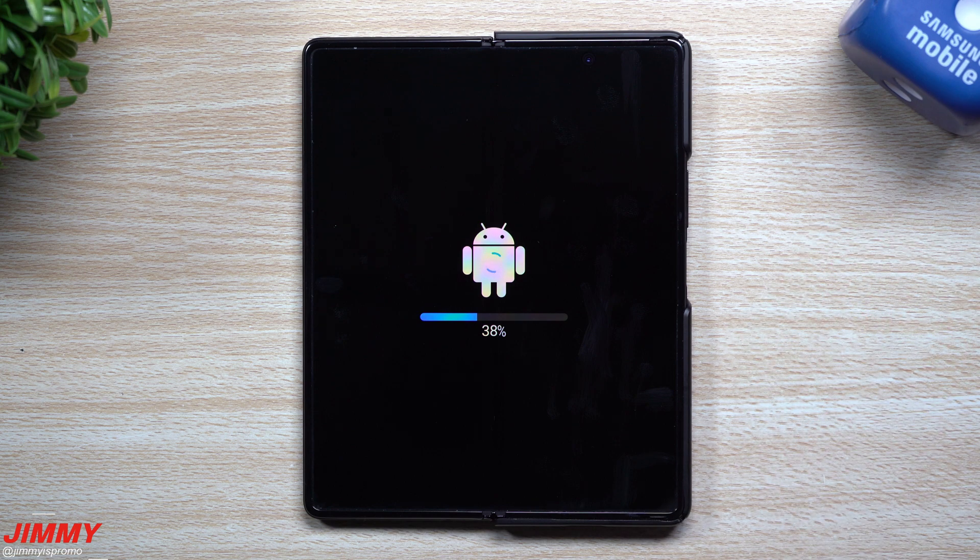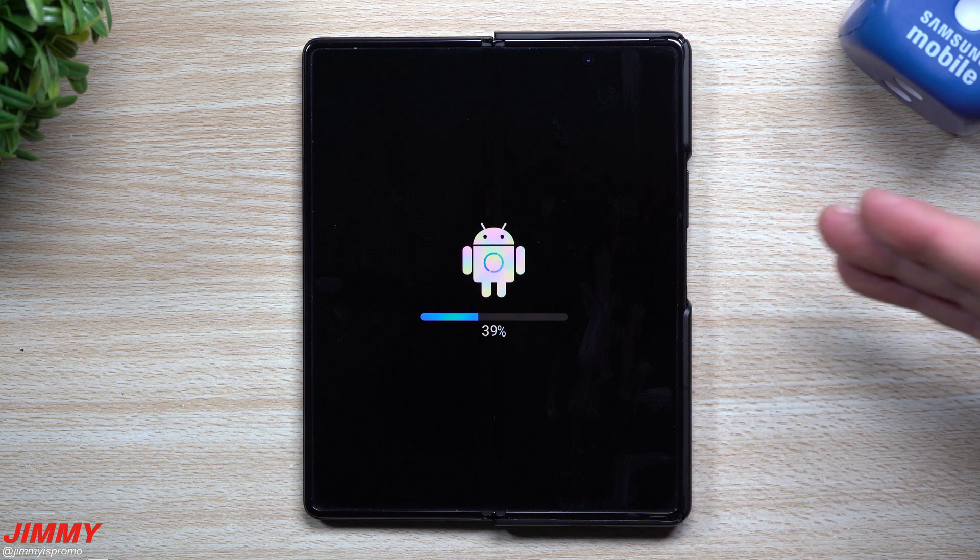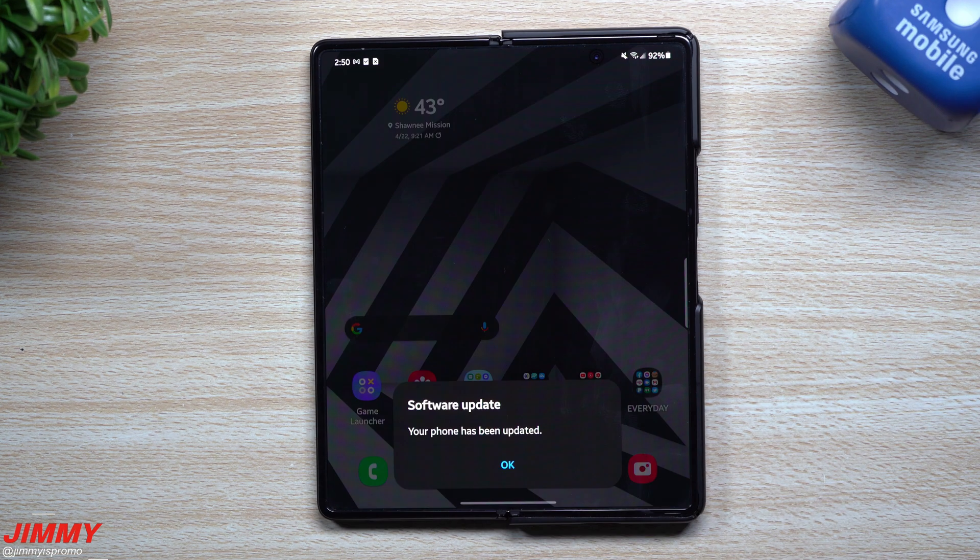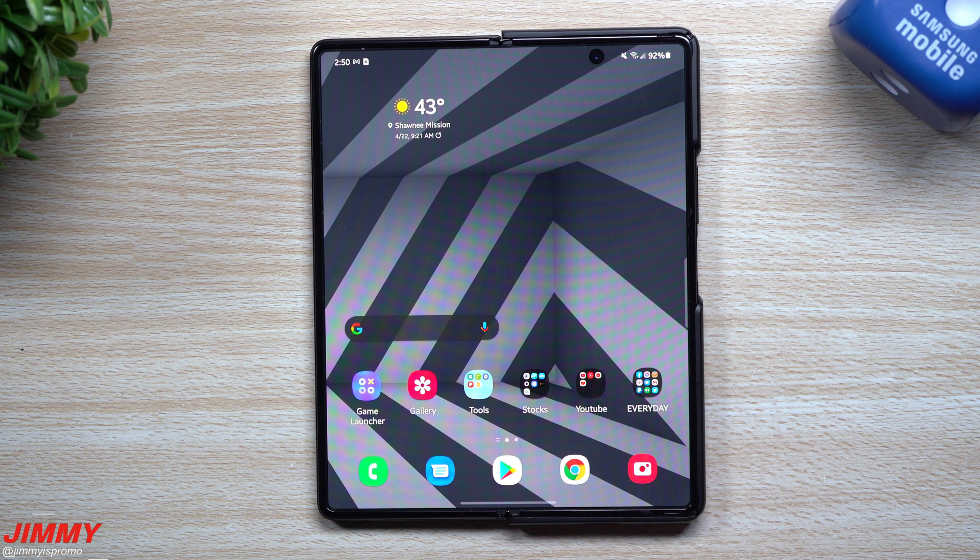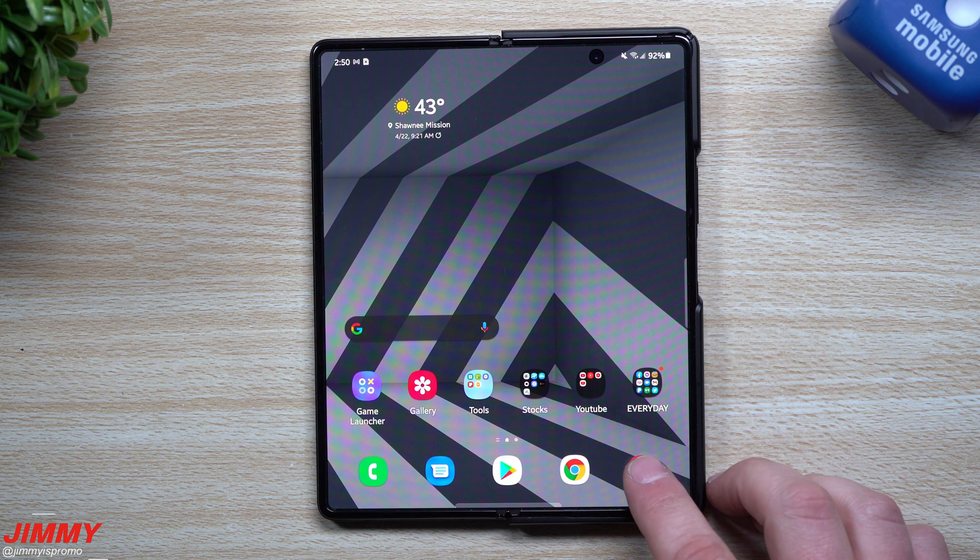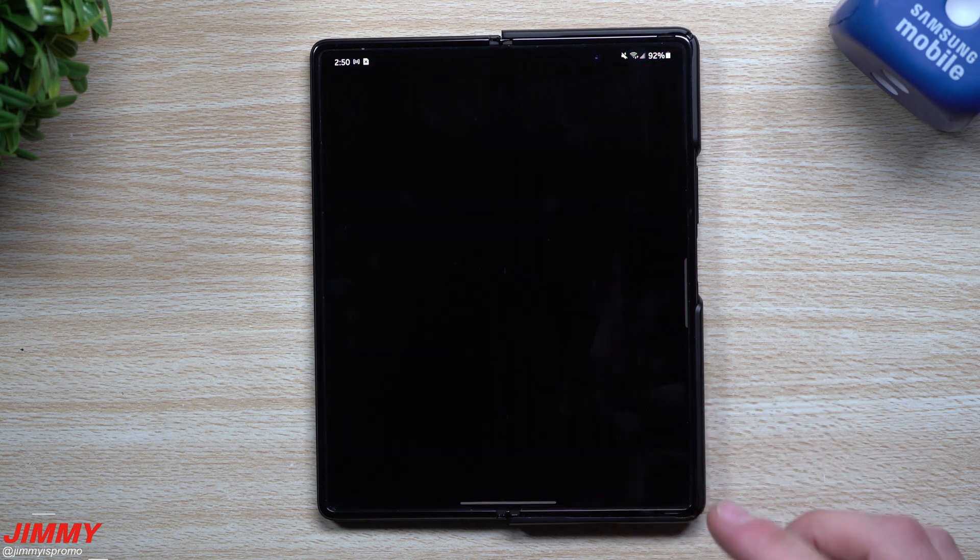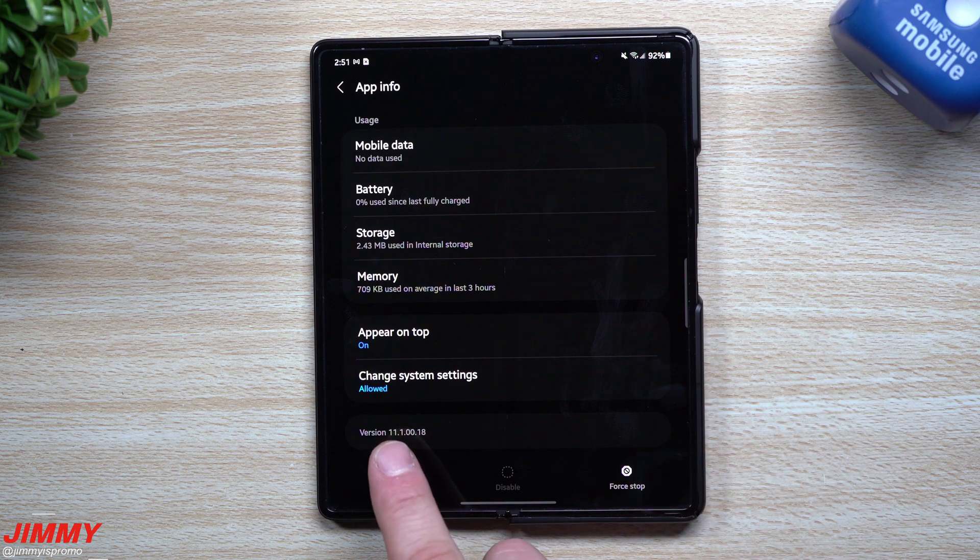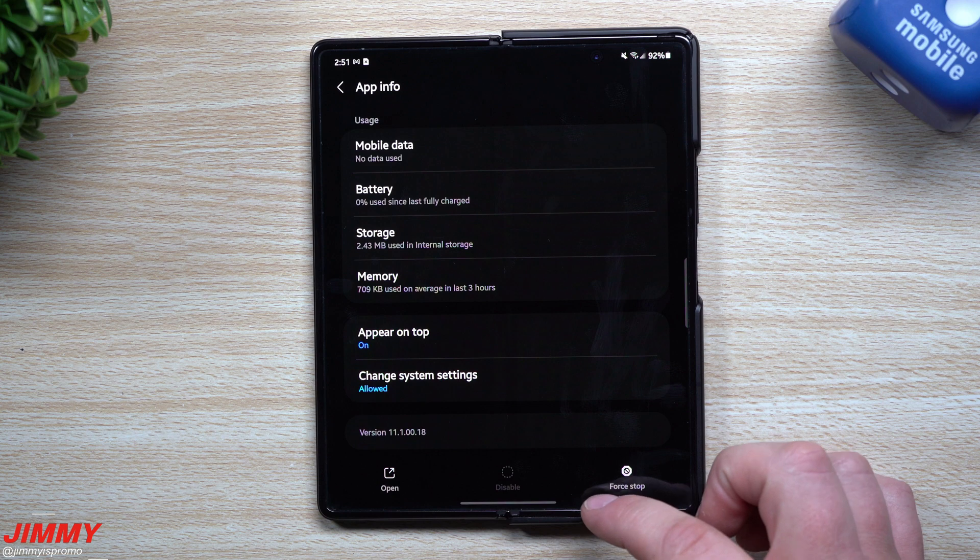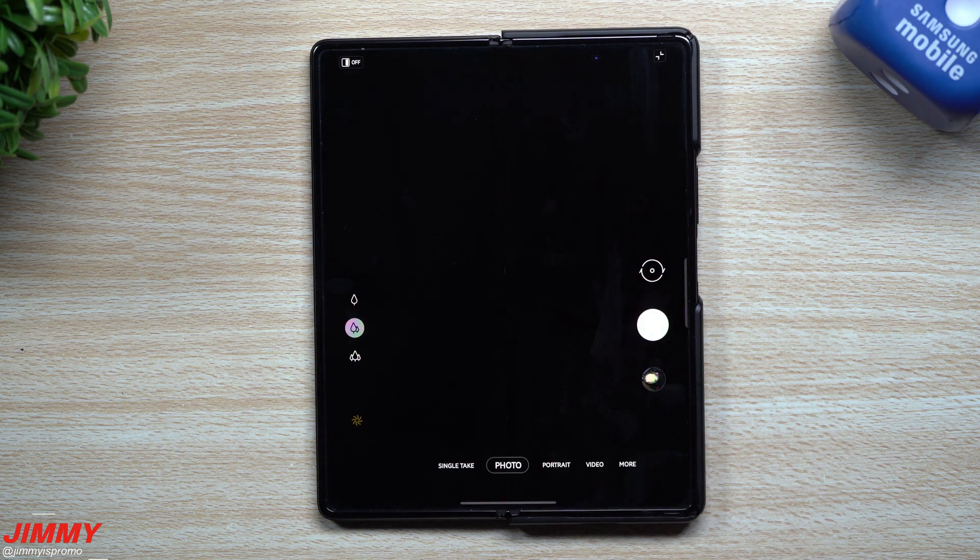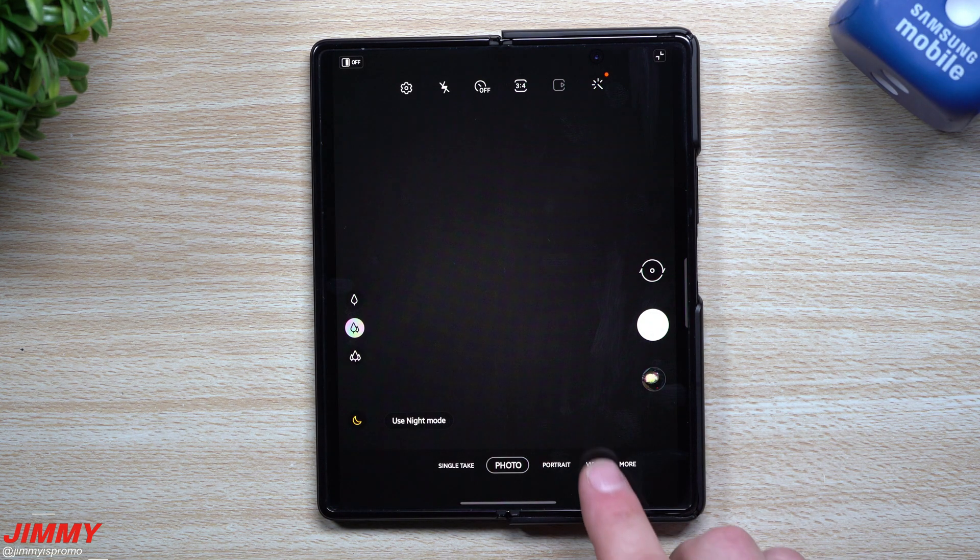The update is done and complete. The first thing I want to take a look at is inside the camera. Originally the version of the camera we had was 11.1.00.06. This one is 11.1.00.18.